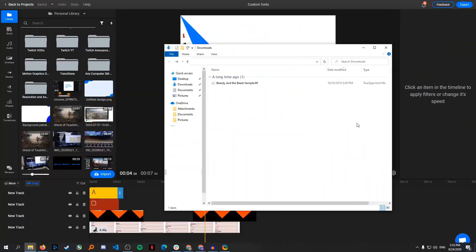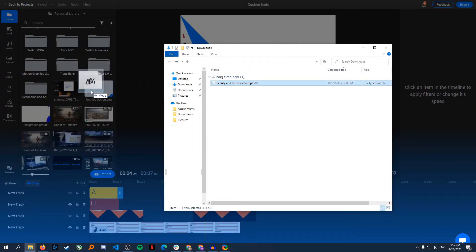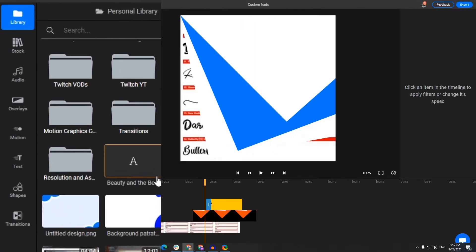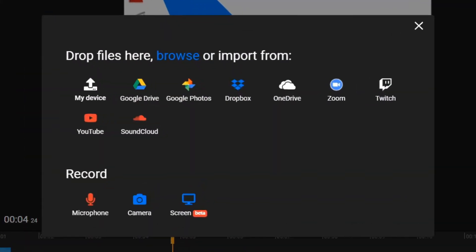Once you have your font files, the next step is uploading them into Flixier. The easiest way to do this is to drag and drop your file over to the library area. But you can also use the Import menu to bring your font files over from cloud storage.